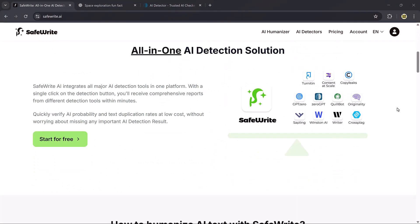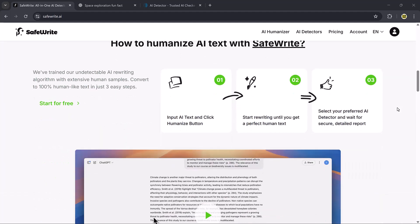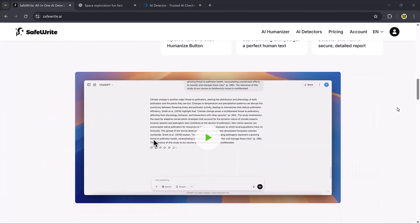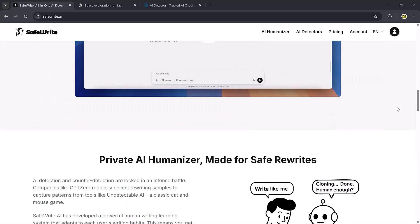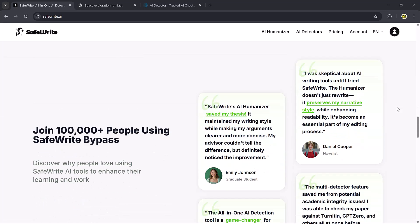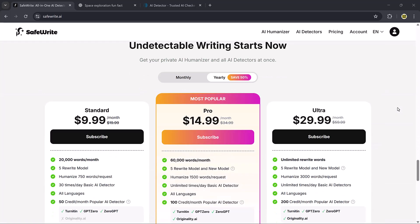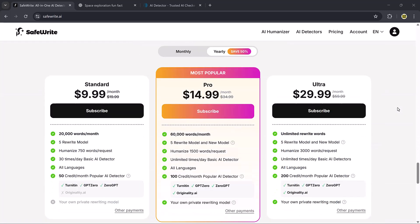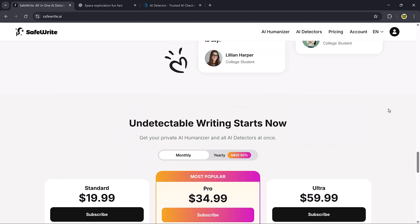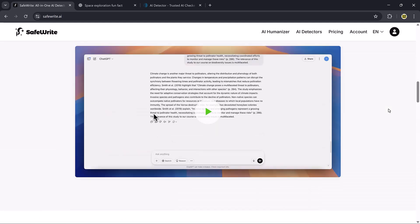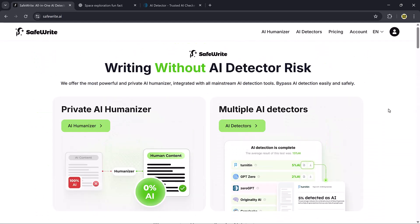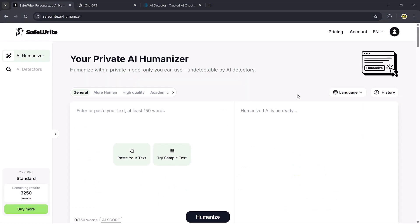That's where safewrite.ai comes in. It's like your private AI humanizer. It rewrites and polishes your text in a way that makes it undetectable by AI detectors while keeping the meaning and flow smooth. The link to safewrite.ai is in the description below, and once you sign up and log in, you'll see a simple dashboard where all the magic happens.